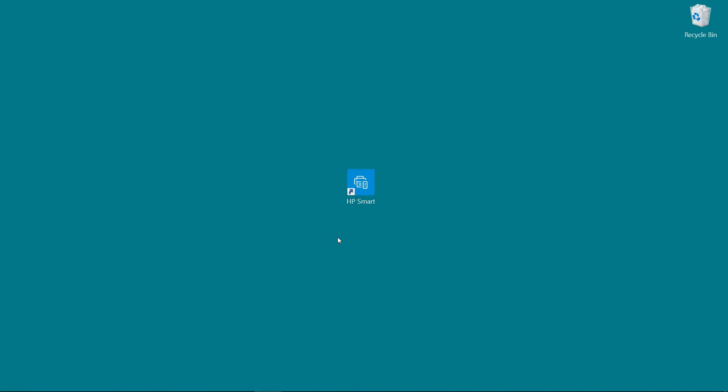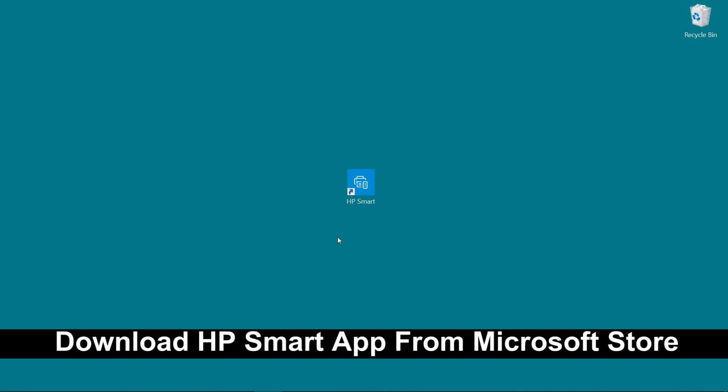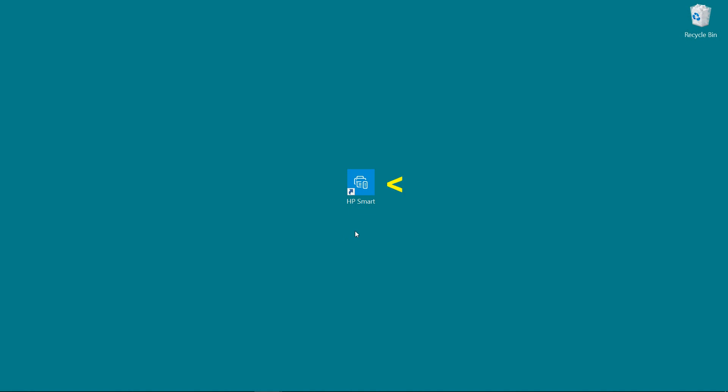If you need the HP Smart app, simply go to the Microsoft Store and download the app. To begin, start up HP Smart.